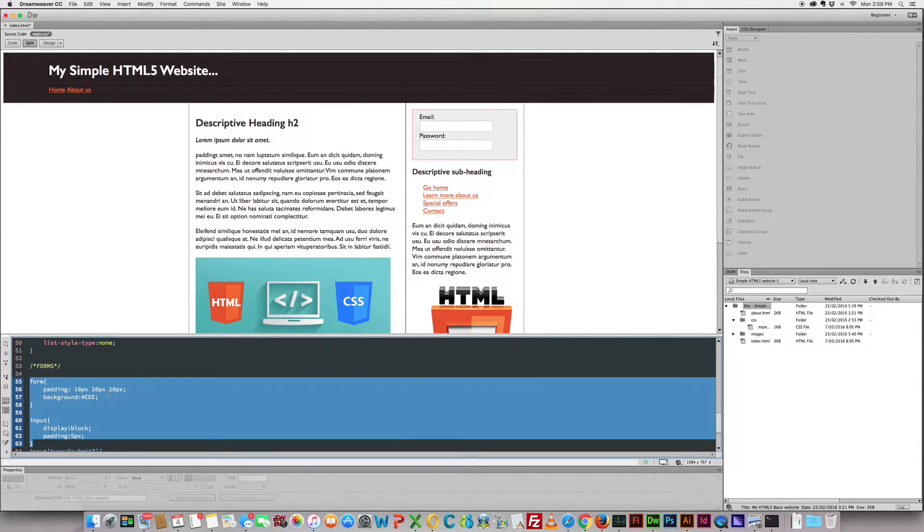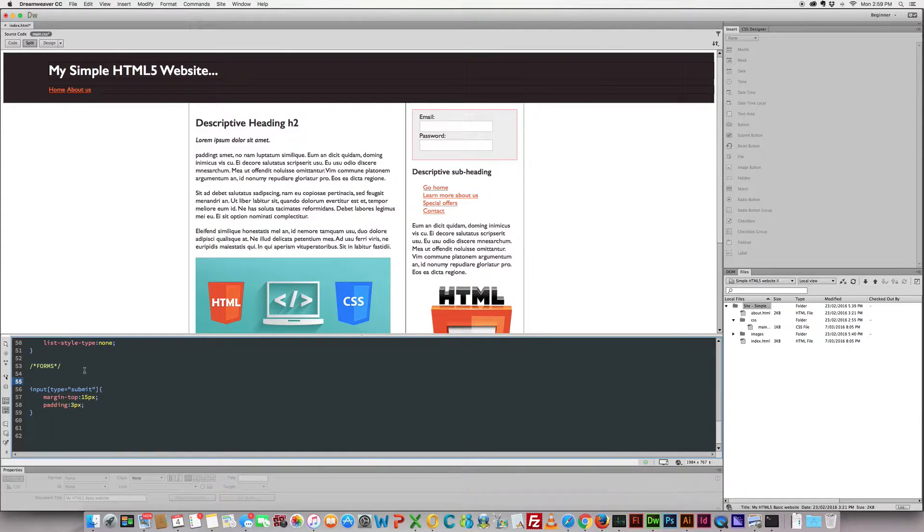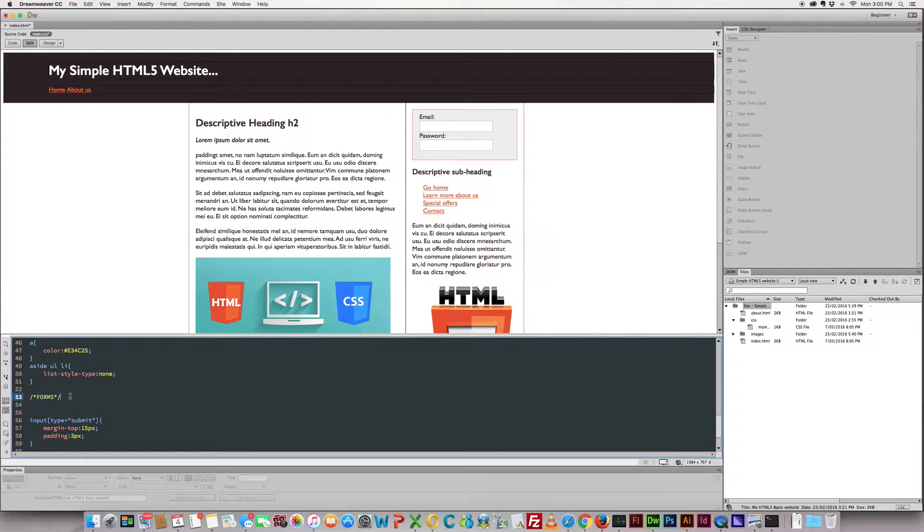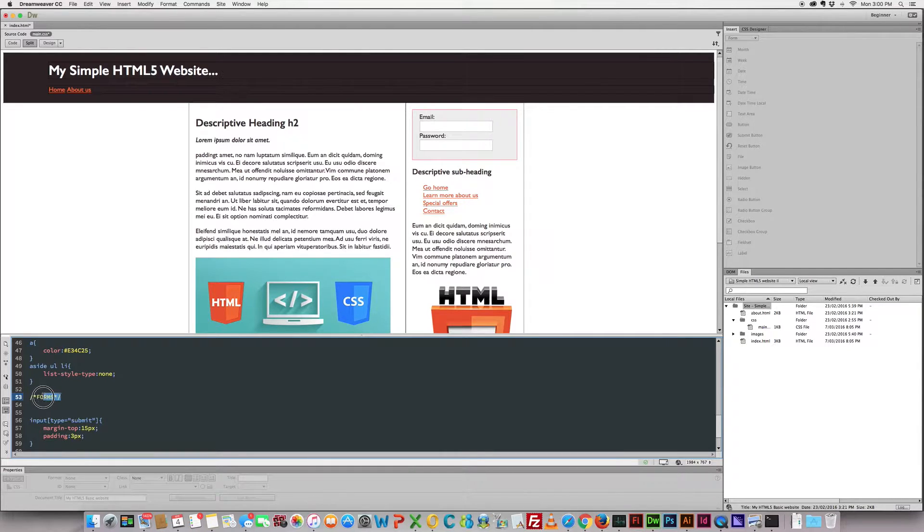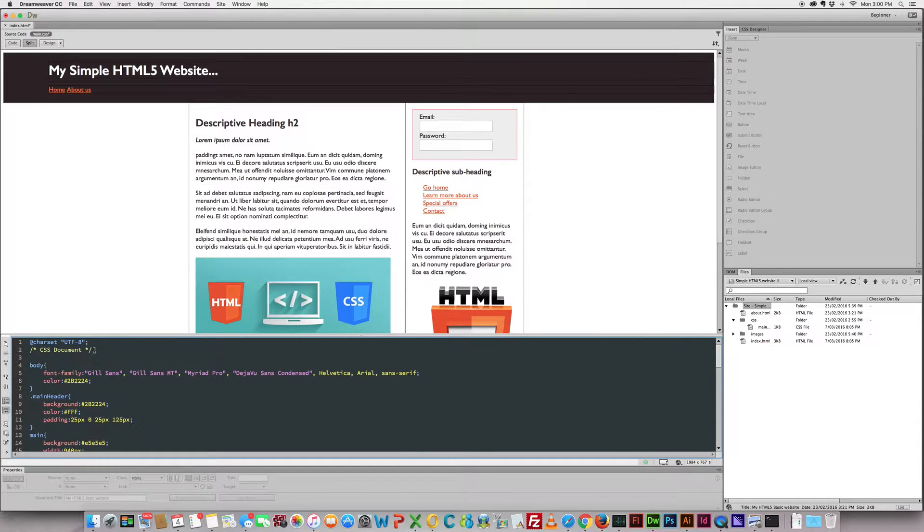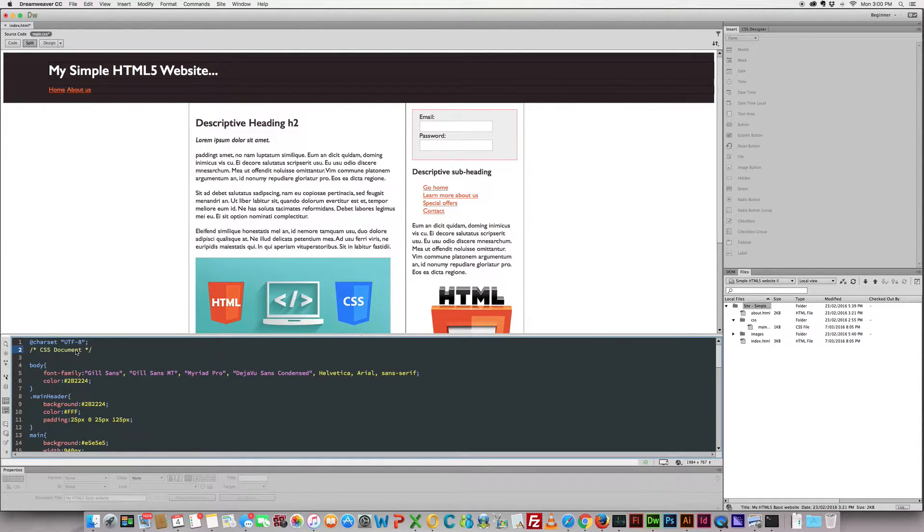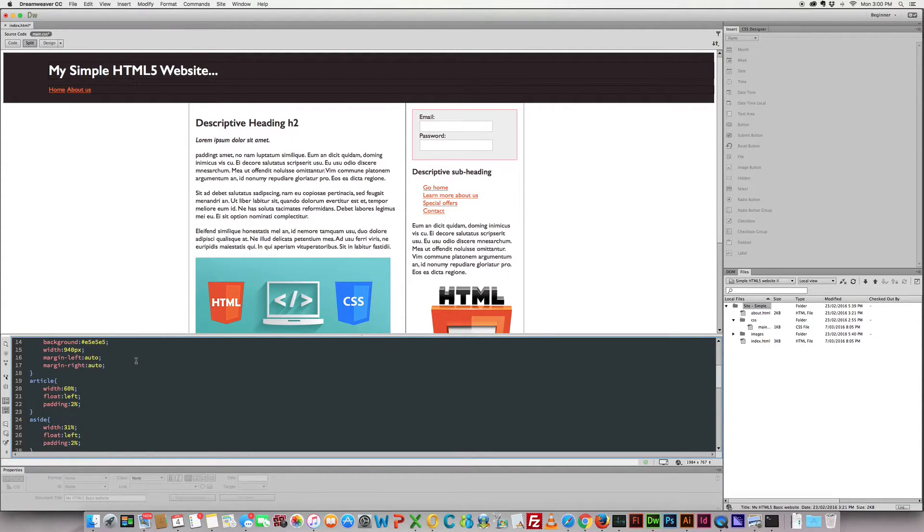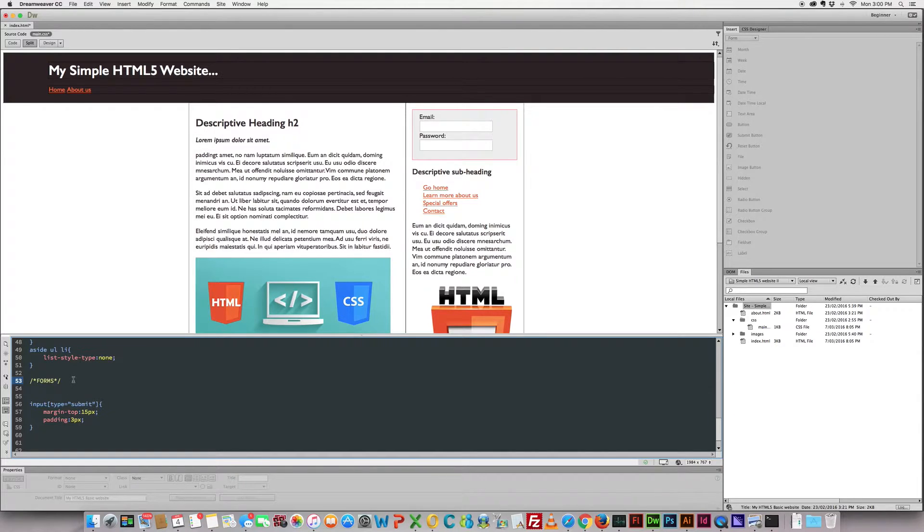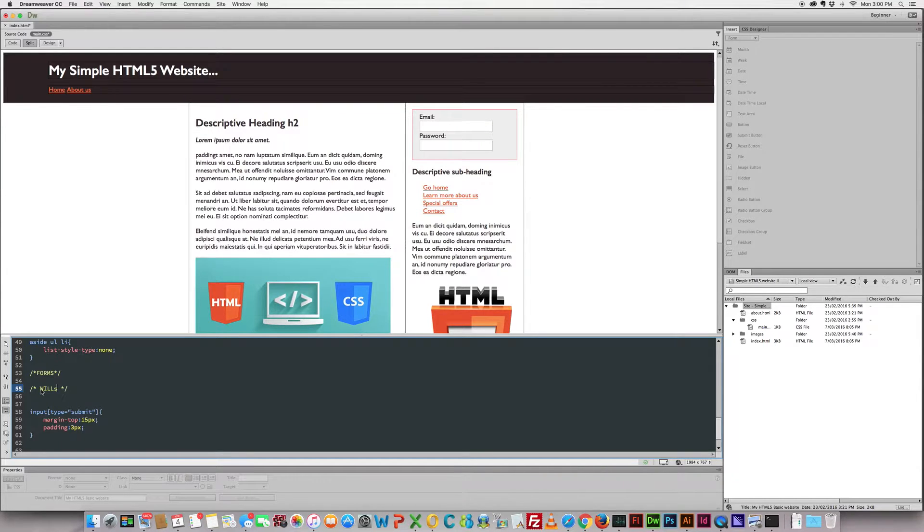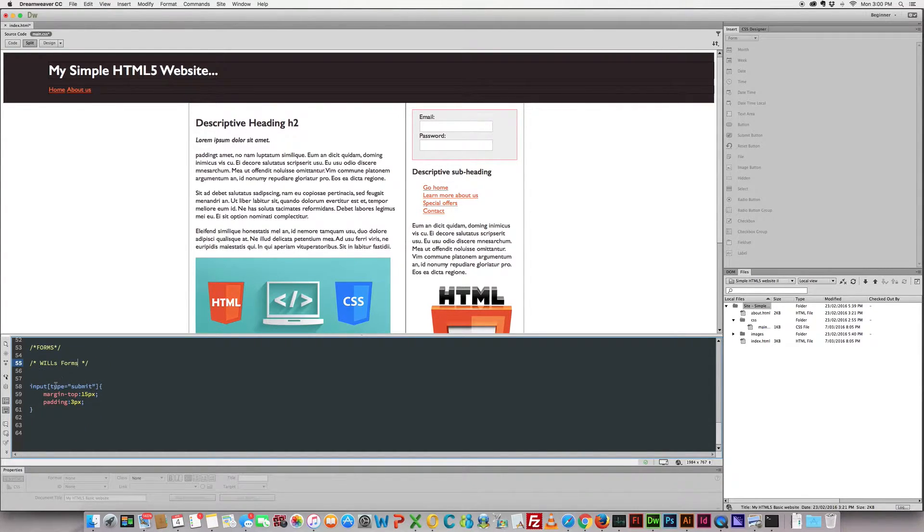Now when I'm working with CSS, what I like to do is I like to segregate different CSS selectors. If I'm working on inputs or forms, I like to put this little comment in just for my own ease of use later on. So if you're not sure how to do that, you can copy the CSS document comment at the top, paste it in and change it to say whatever you want to say.